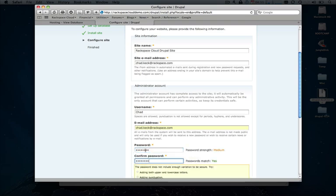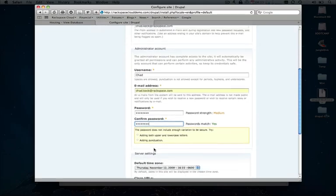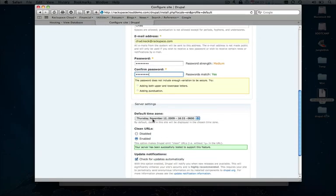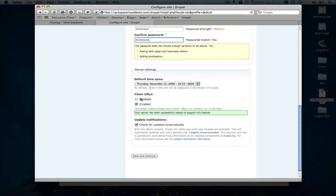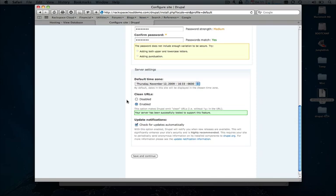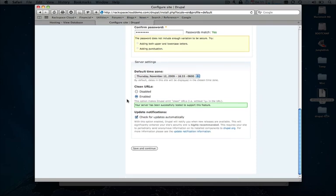Or medium strength. Whatever works for you. Set our time zone. And because of that change we made in the htaccess file to allow for clean URLs, we'll go ahead and make sure those are set to be enabled. And this gives you all that good search engine optimization goodness that everybody wants for their site. So we'll leave that enabled and we'll be good to go.